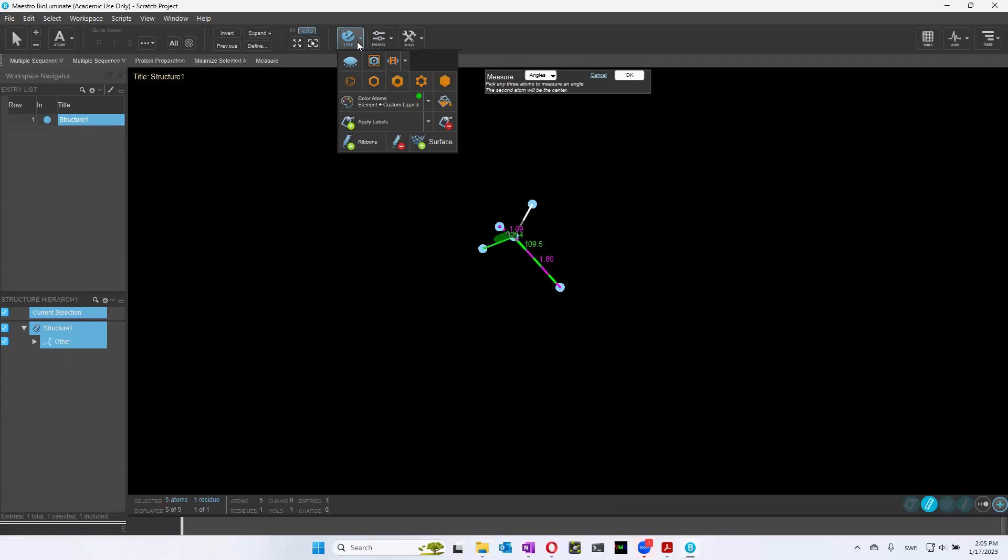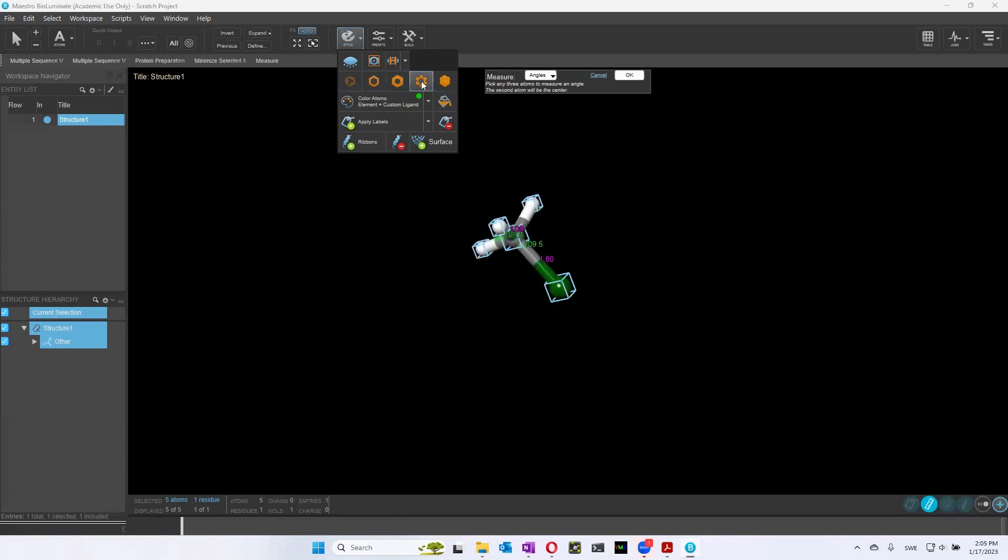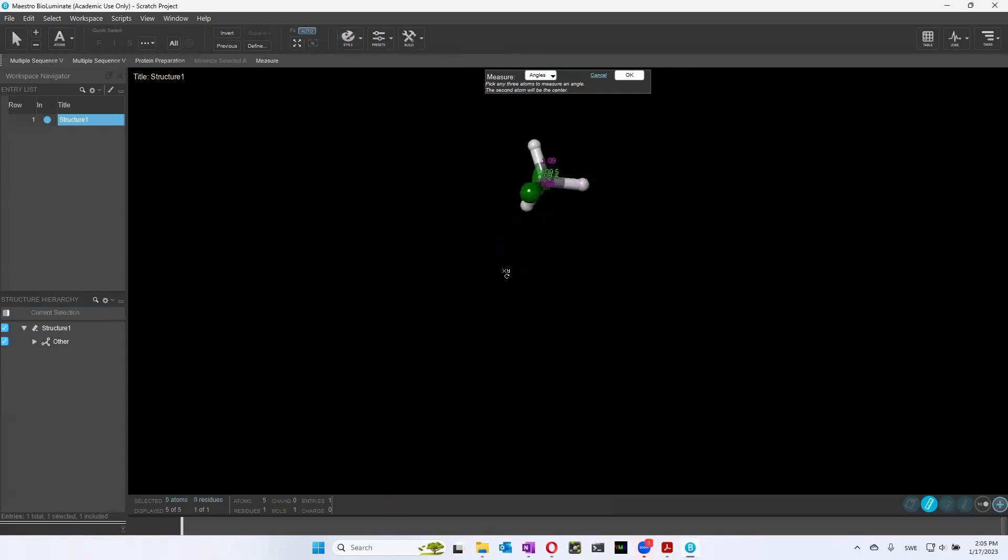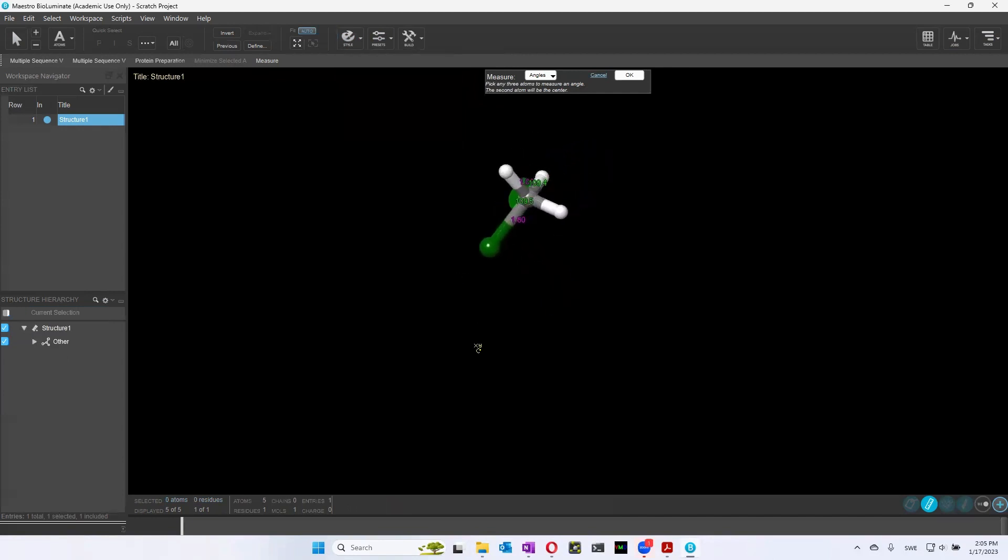If you want to make it easier to see the molecule, you can change how it's displayed. I personally like this view, the ball and stick. Usually it makes it easier to see the whole molecule and also to pick the right atom.